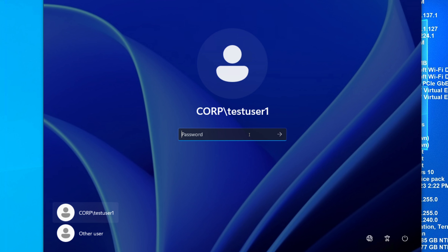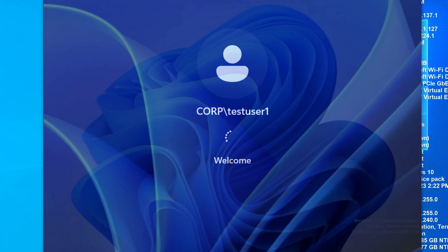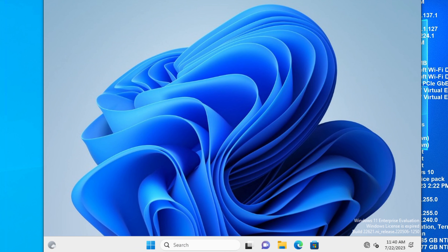Welcome to the simplest way to understand how GPO works in a business environment. What you're looking at right now is a user login for a specific domain. In this video, I'm going to teach you how to set up a group policy specific to users for that domain. Right now, if I log in as this user, nothing happens because there is no group policy applied — everything is unrestricted.